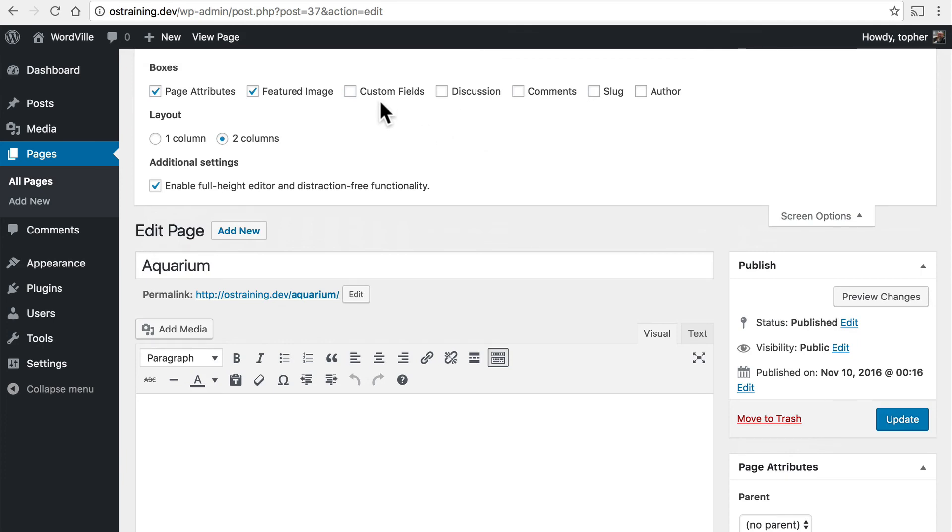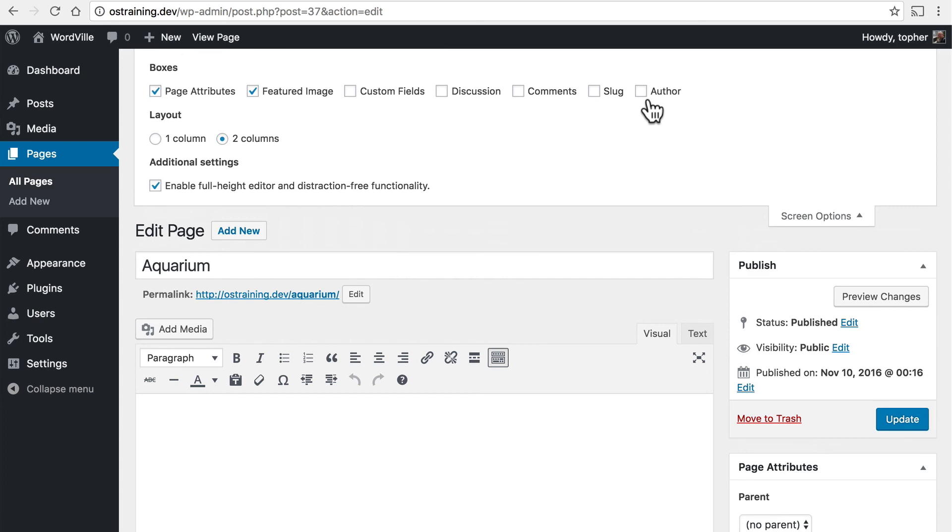Similar to posts, we can have custom fields, discussion, comments, slug, and author. And those work exactly like posts that we covered in the earlier video.